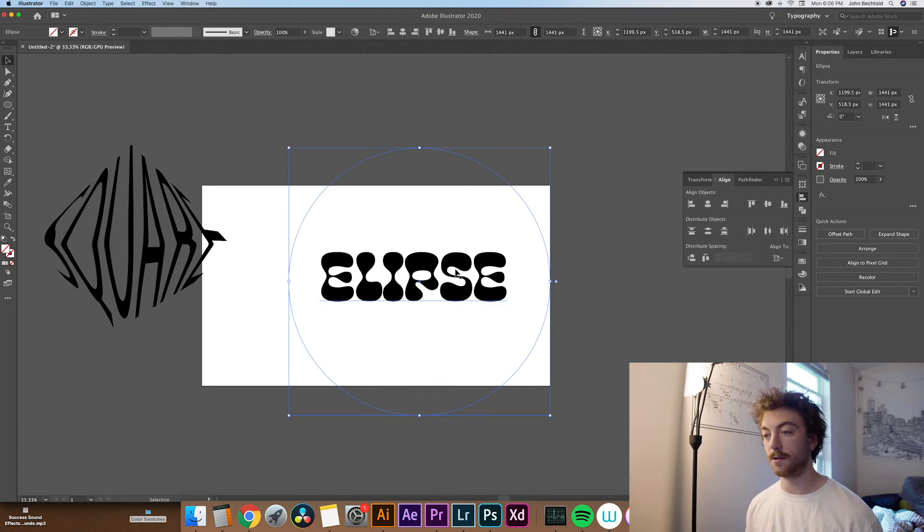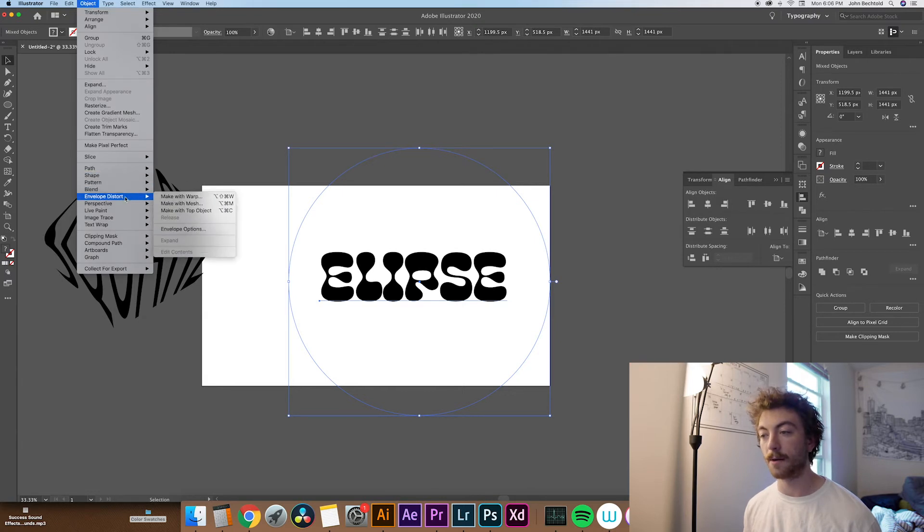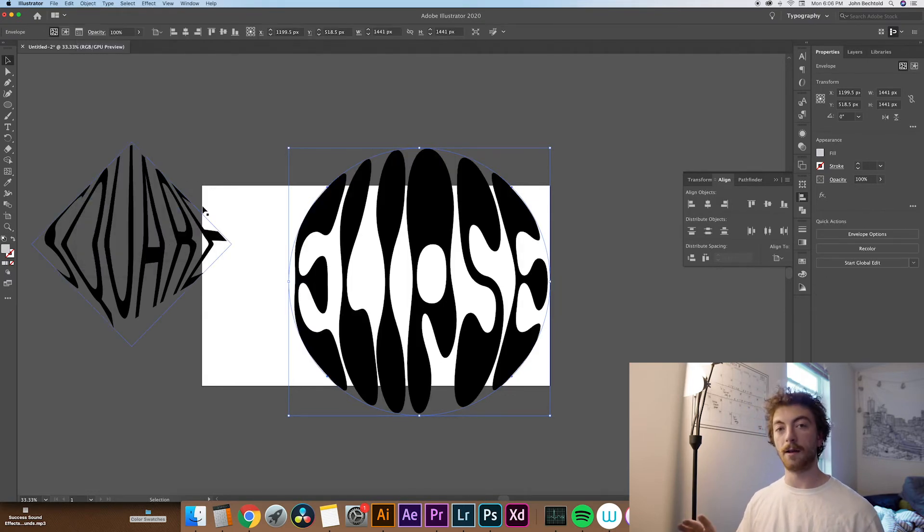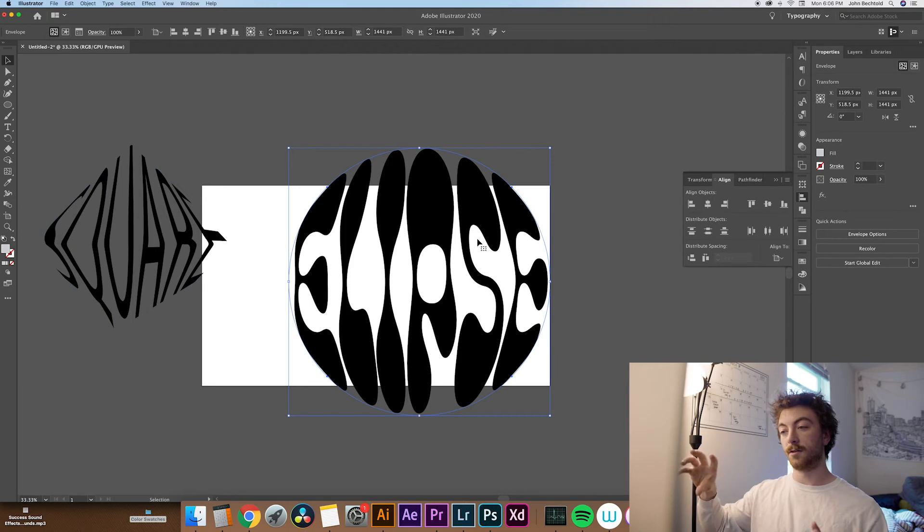And then again, just select both of these, go to Object, Envelope Distort, and Make with Top Object, and you can see that it blends it into a circle.